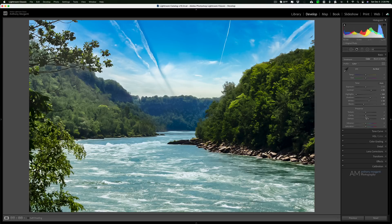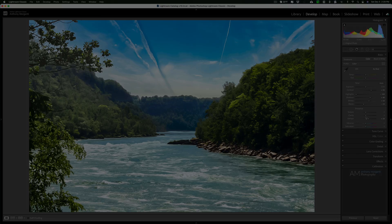So those are the three sliders in Lightroom that I think will do the best job of adding some pop to your images. Thank you everyone who watches my videos, I really do appreciate it. I'll talk to you guys soon.